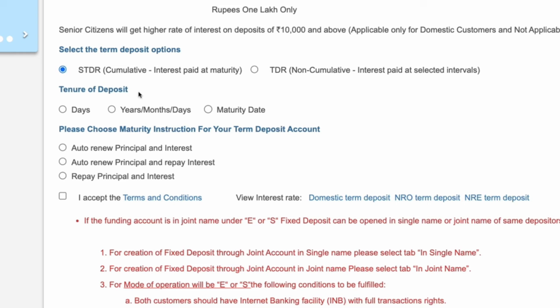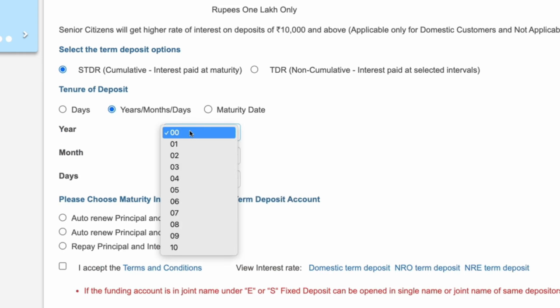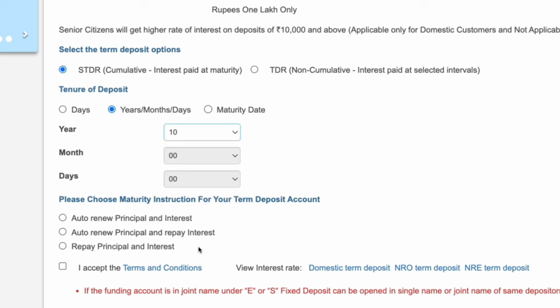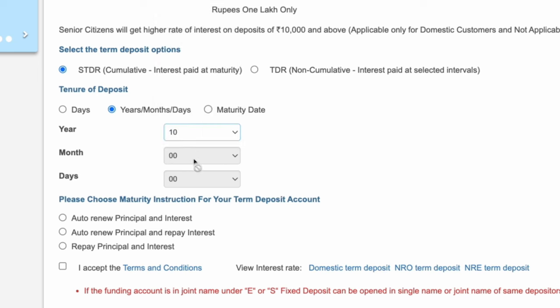Now select the tenure of the deposit. Here select years and enter the number of years you want to invest. I am investing for 10 years, so select 10 years here. If you want to invest for only 5 years, select 5. If you want to add months and days, you can add those details as well.